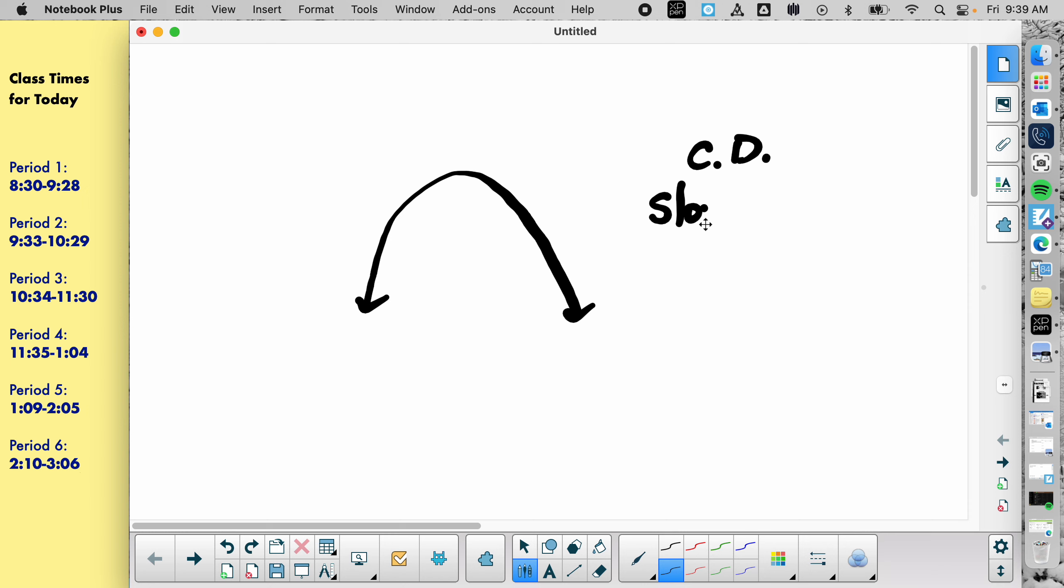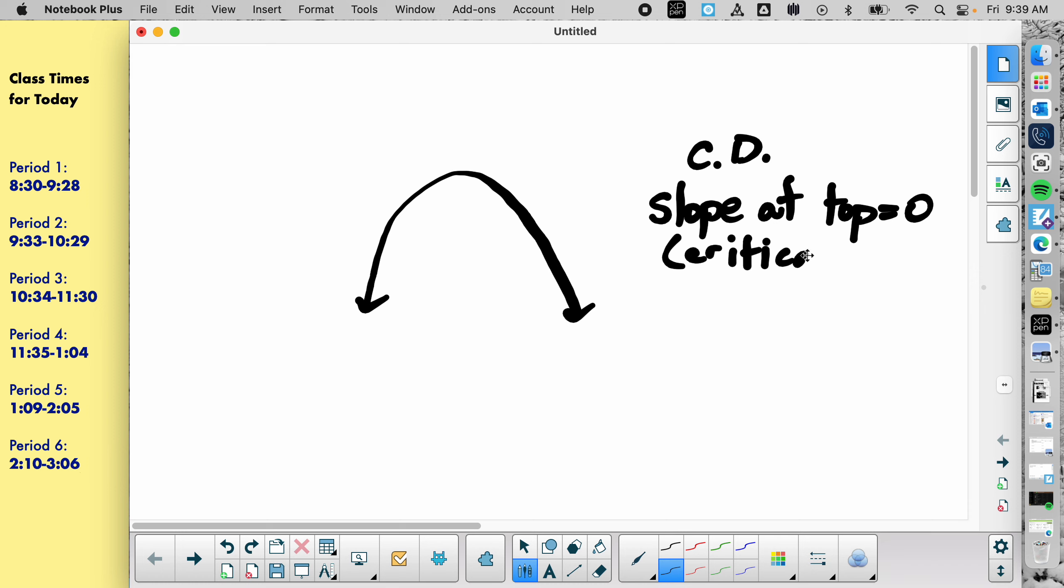Oh, that's good. I wasn't even thinking that one, but that is 100% true. The slope at the top is zero. So we could also refer to that as a critical number because that's when the derivative is zero or undefined. Okay, good one. Next person.